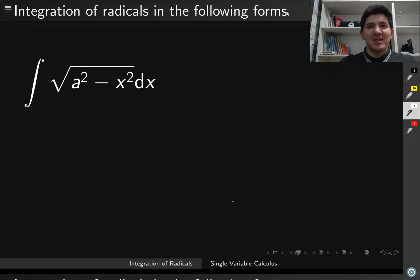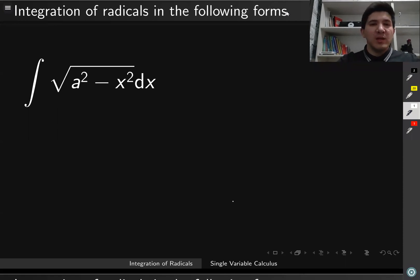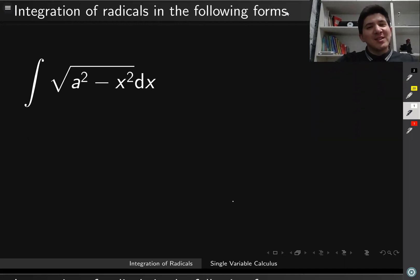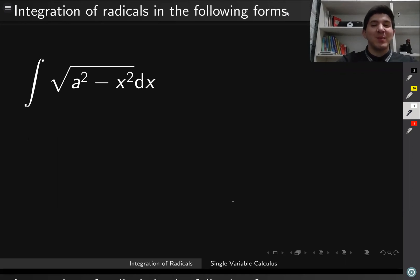In this video, we're going to discuss how to integrate functions which contain radicals, for example square roots. It's always difficult to deal with square roots when we integrate, but especially for this kind of functions.